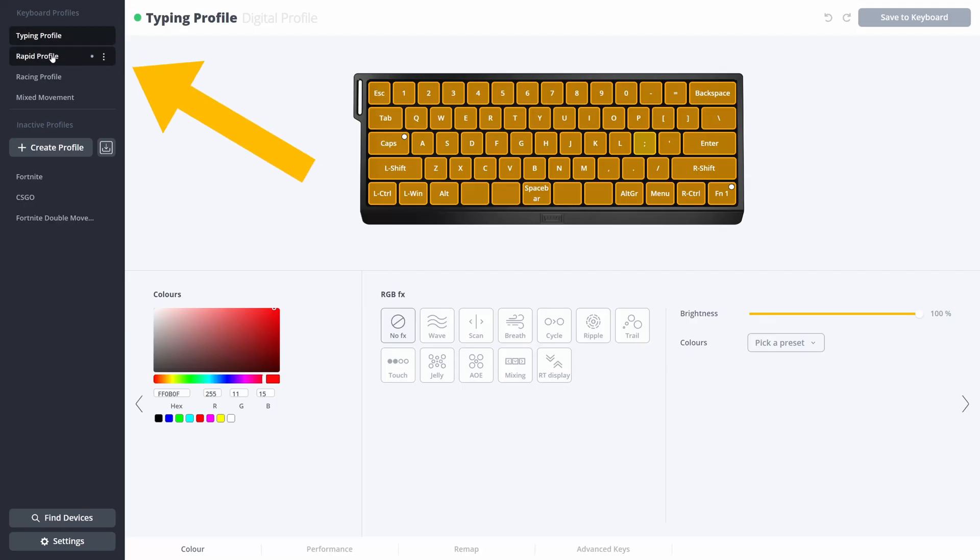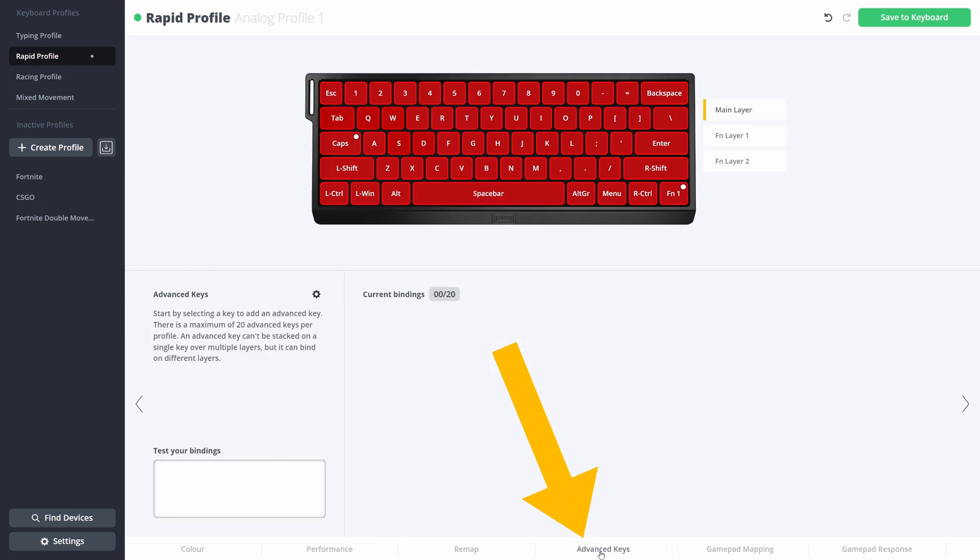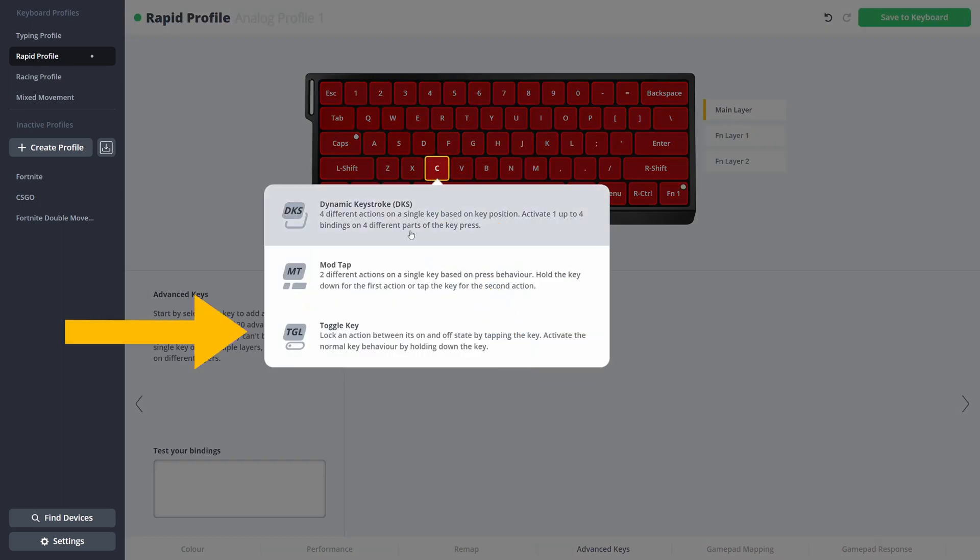So how to set this up? It's very easy. Let's jump into the utility. You choose one of your profiles, go to the advanced keys. In this case, we're going to bind it on the C key, go to ToggleKey.